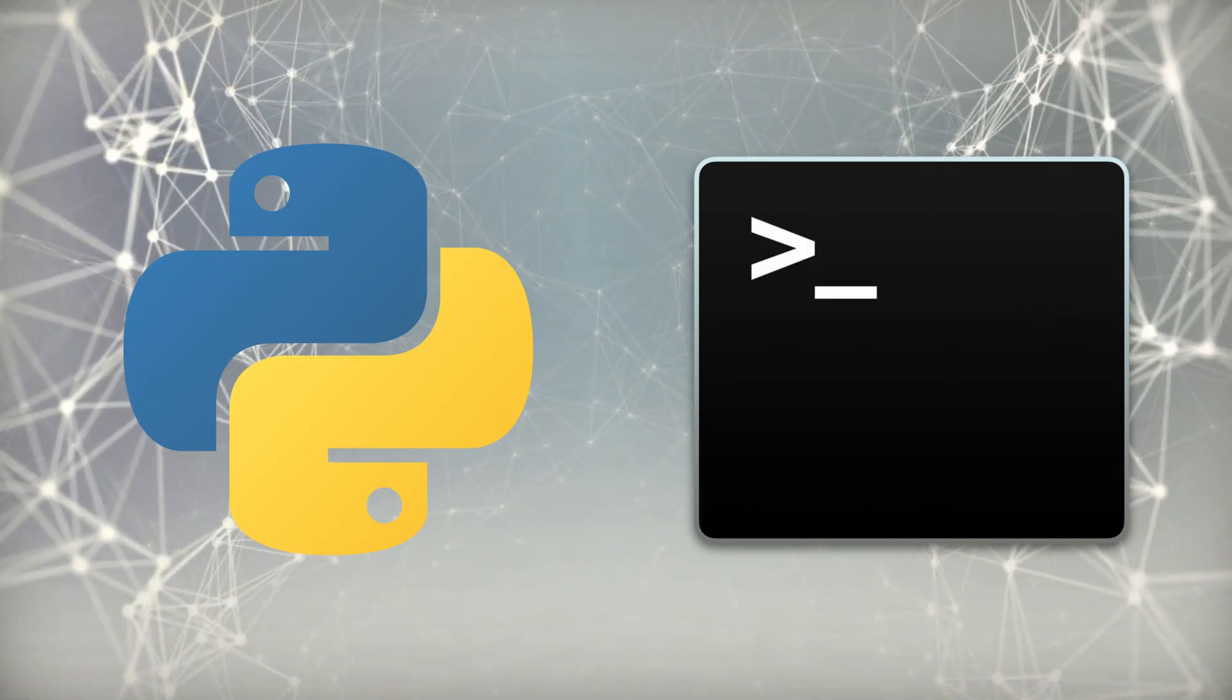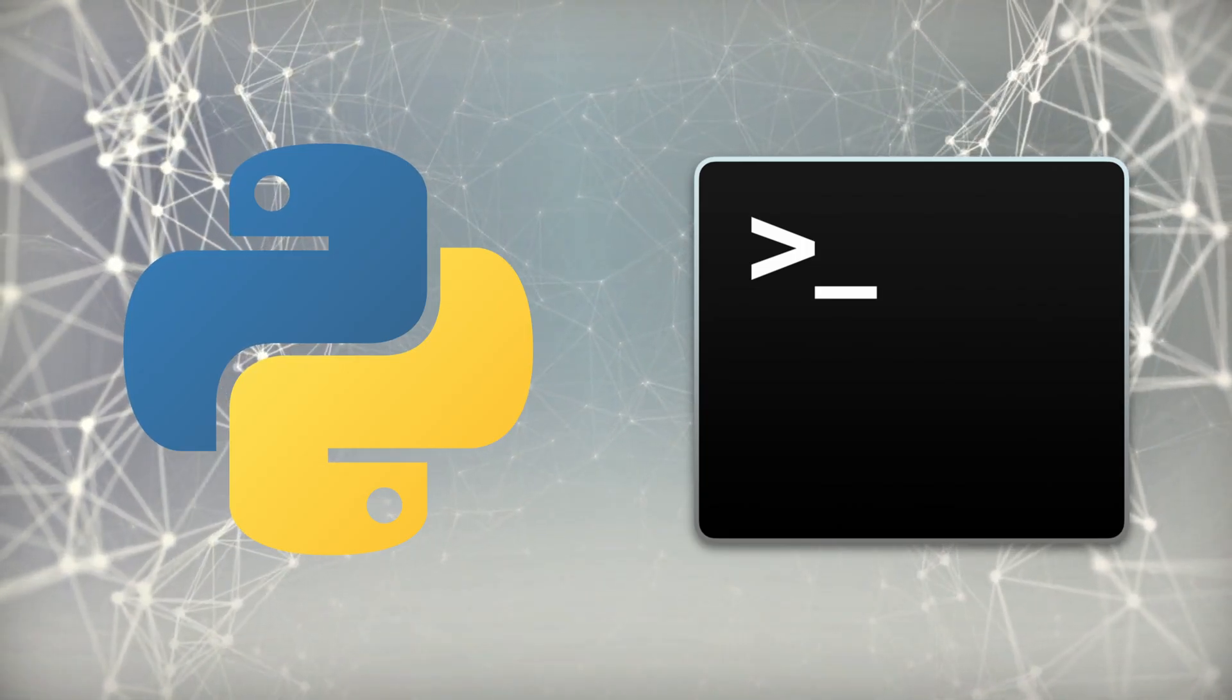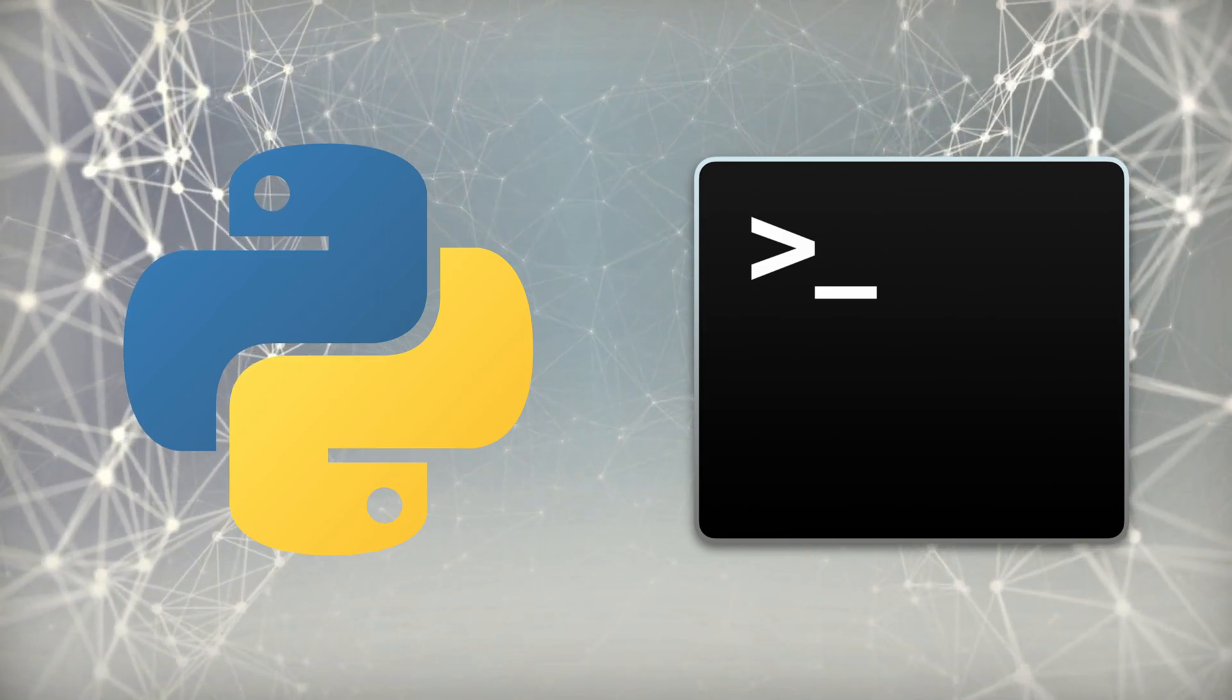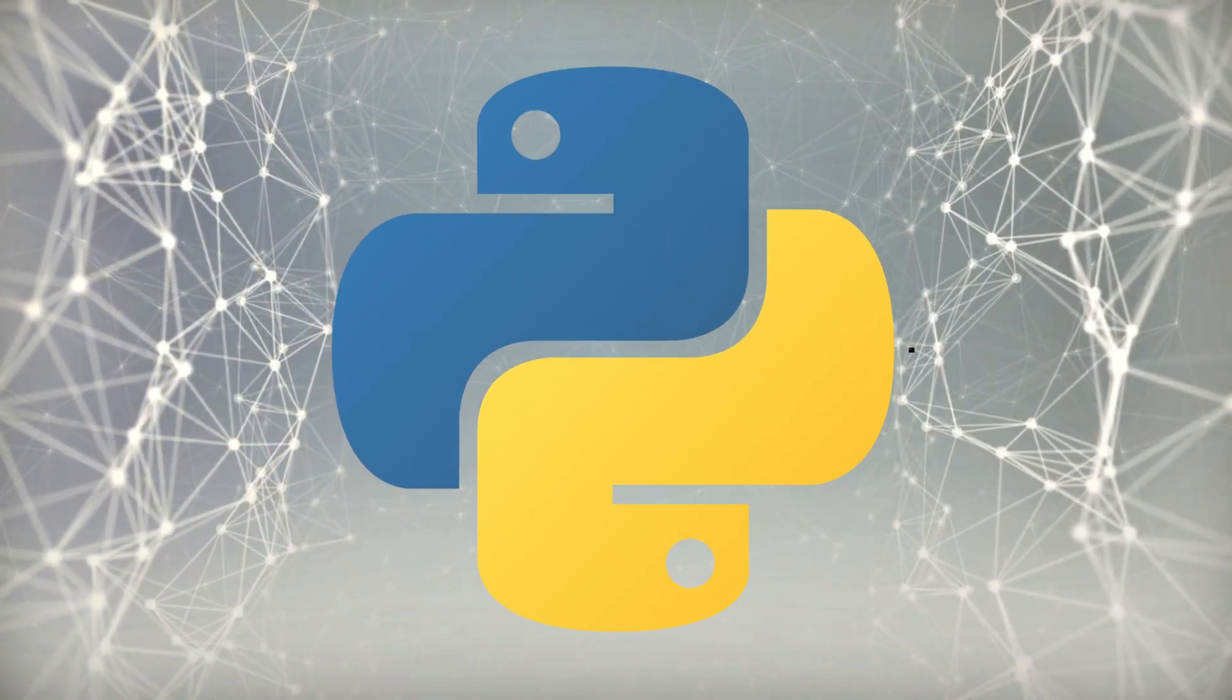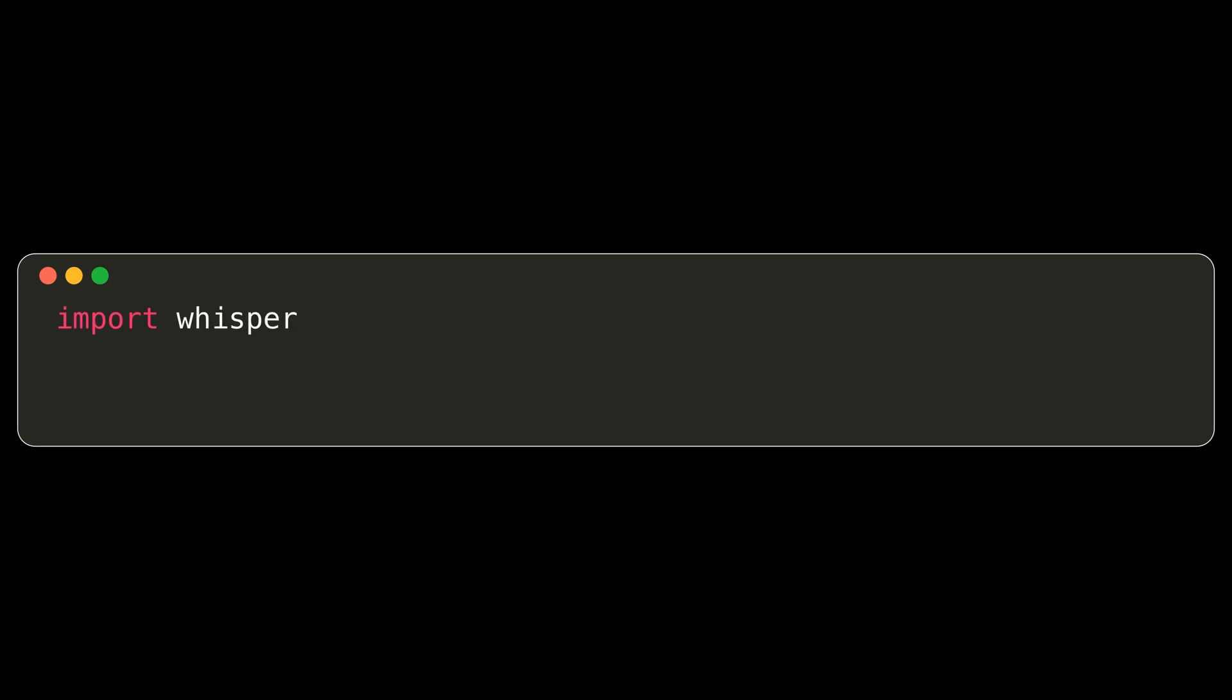Now that we've installed Whisper, we can use it from either Python or the command line. We'll show examples of both, but let's begin with the Python API. First, we import the Whisper module. Then, we load our desired model.